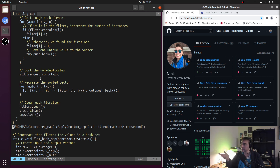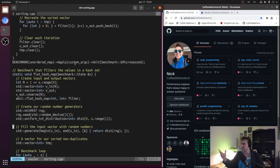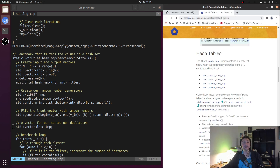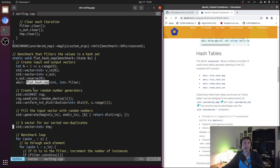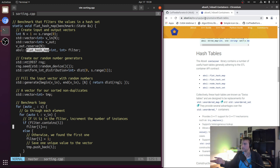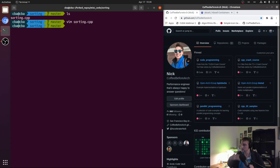We also have a third implementation which is basically a copy of the second, but instead of using an unordered_map, we use a flat_hash_map from the Abseil library, which is generally better in most situations compared to the standard unordered_map. The only difference is that we're using flat_hash_map instead of std::unordered_map. We compile with O3 optimizations, march=native, and mtune=native, then run all three benchmarks: baseline std::sort, unordered_map, and flat_hash_map.